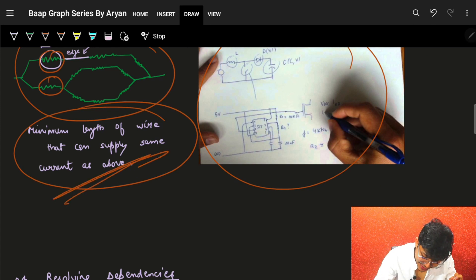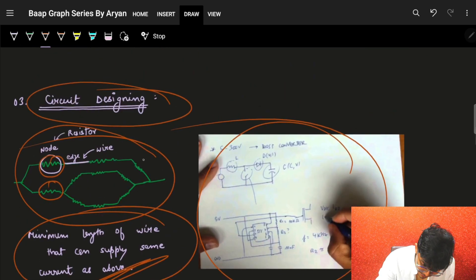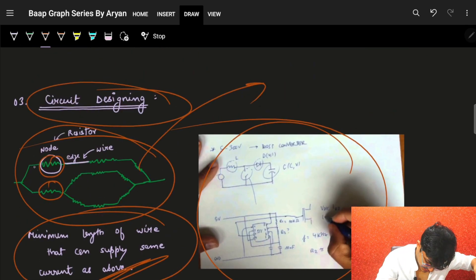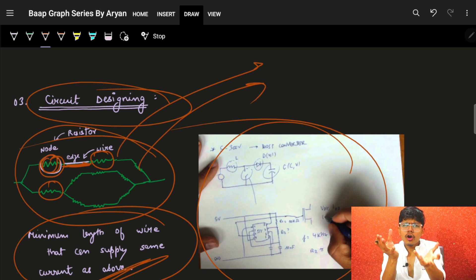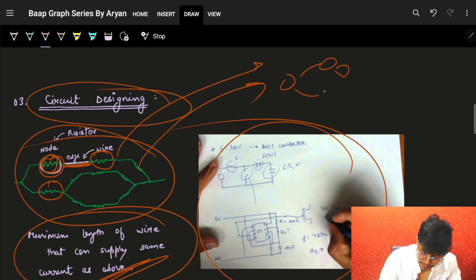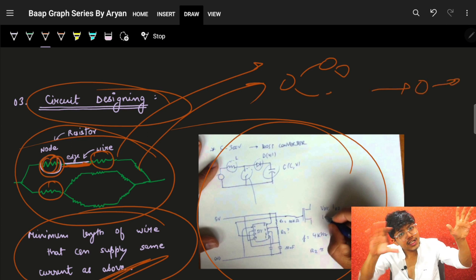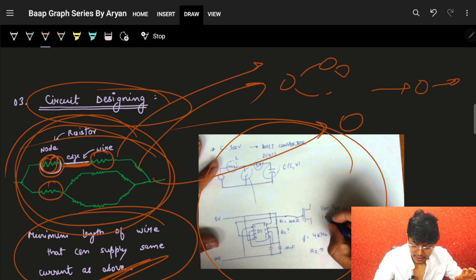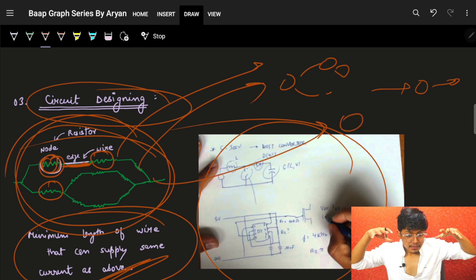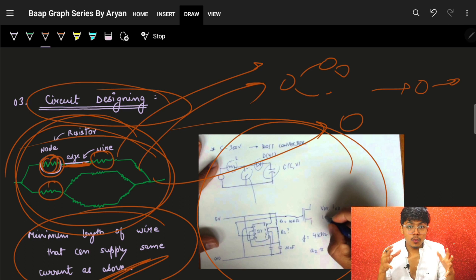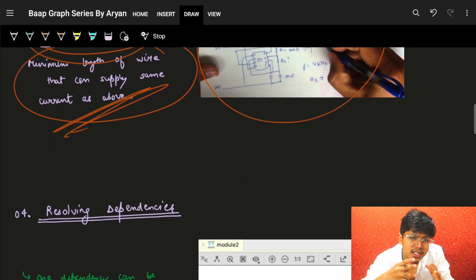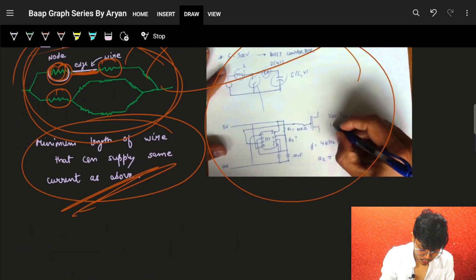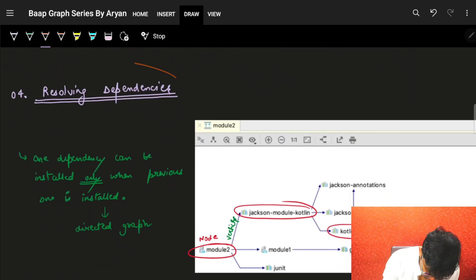In circuit designing, the goal is to minimize the length of wires and number of resistors. Every resistor is a node and every wire is an edge. We can transform a large graph into a smaller one, effectively transforming a huge circuit into a small efficient circuit. In large devices, smaller circuits mean faster operation.